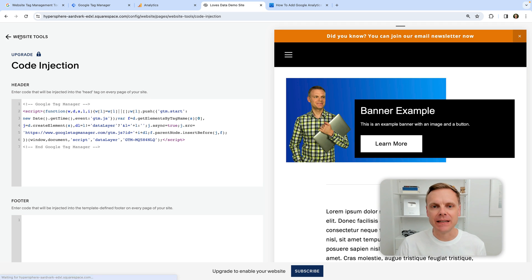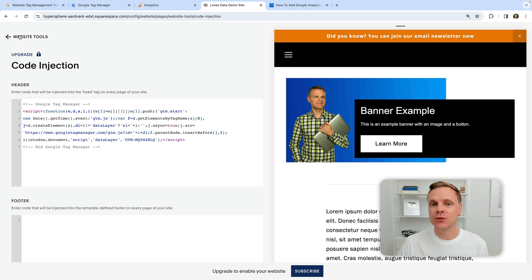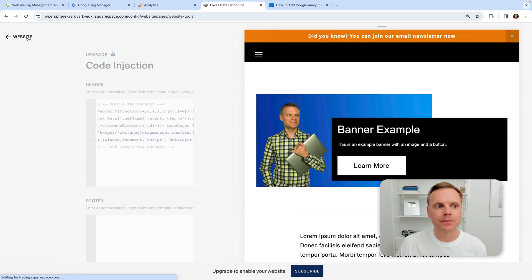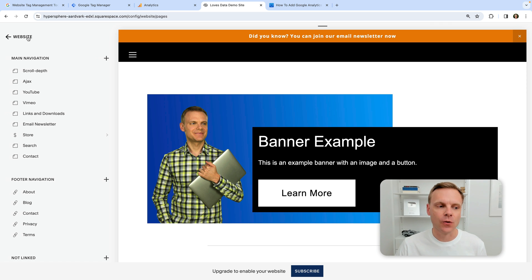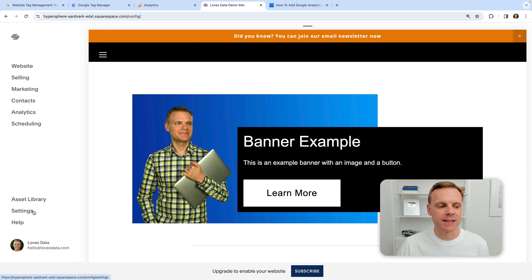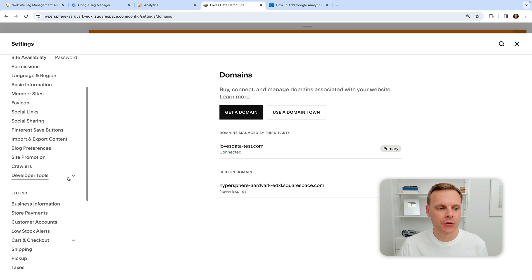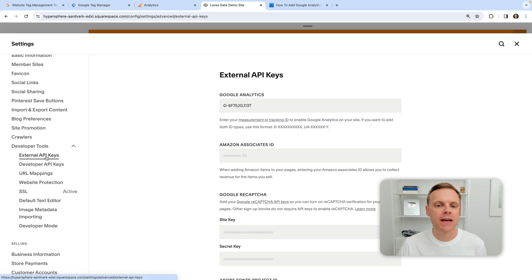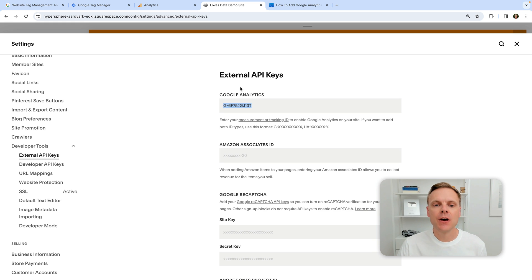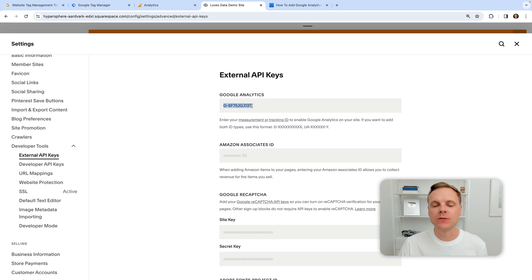This now means we have the empty Google Tag Manager container installed on Squarespace. Now we want to check whether you already have Google Analytics installed using the built-in integration. Come back and select Settings, then look for Developer Tools and then External API Keys — this is where you can find the Google Analytics integration. We can see here that we do have Google Analytics already installed on our Squarespace site. So now we need to decide how we're going to use Google Tag Manager. If we're going to move Google Analytics into Google Tag Manager, we'll want to remove this once we've published our container. Let's copy the measurement ID from Google Analytics.